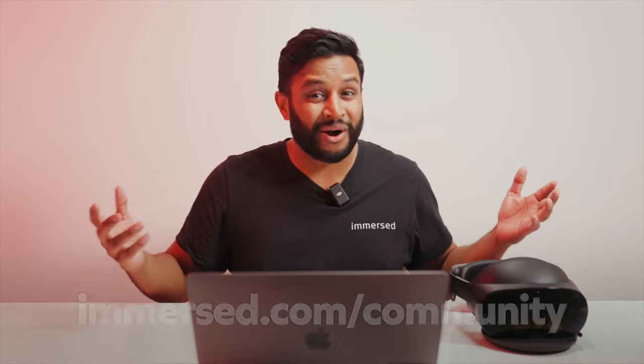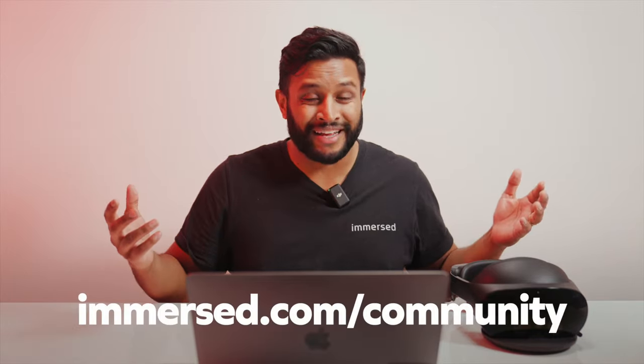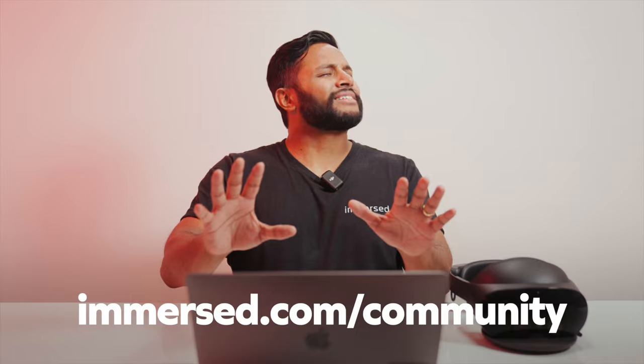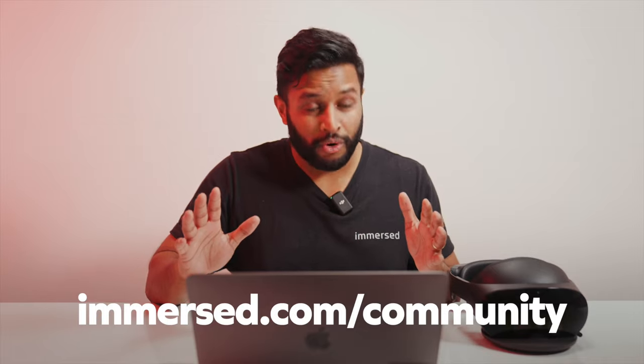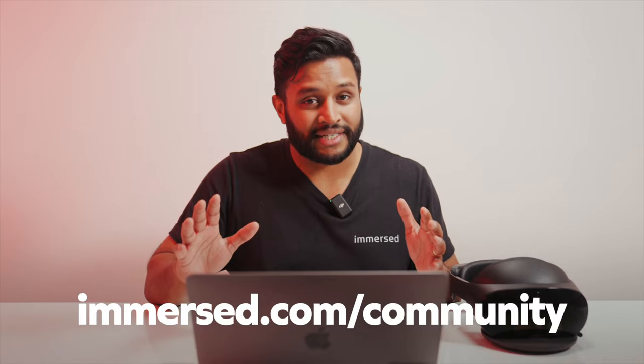If you're having any issues in Immersed, whether that's getting your computer connected or fine tuning your screen setup, our help docs are linked in the description below. But if you're trying to get your questions answered quickly, the best way to do that is through our Discord community. I can't stress this enough. We literally have a 45 second response time.